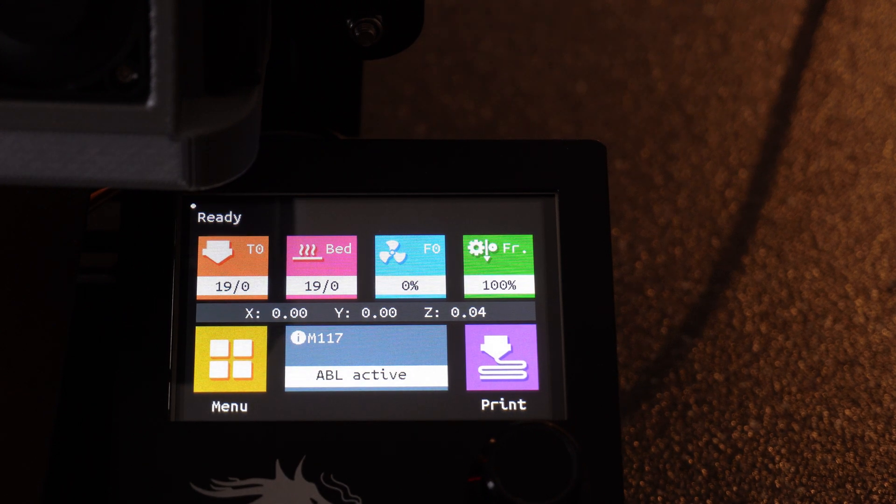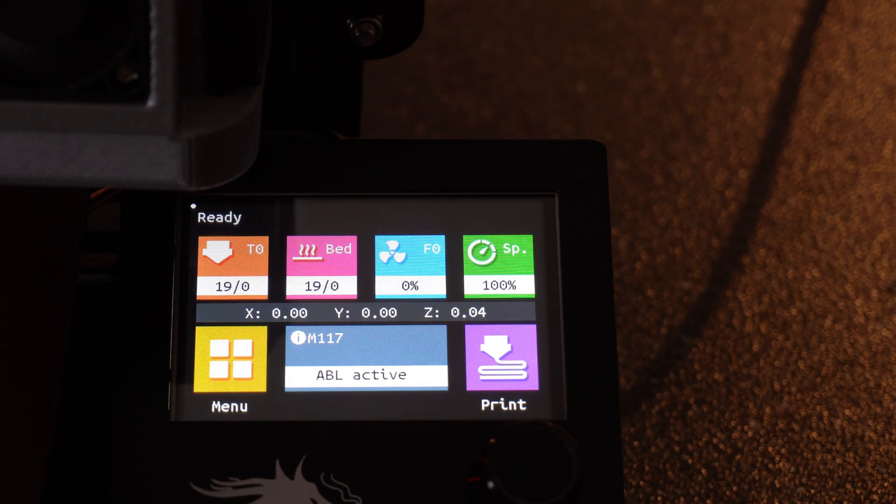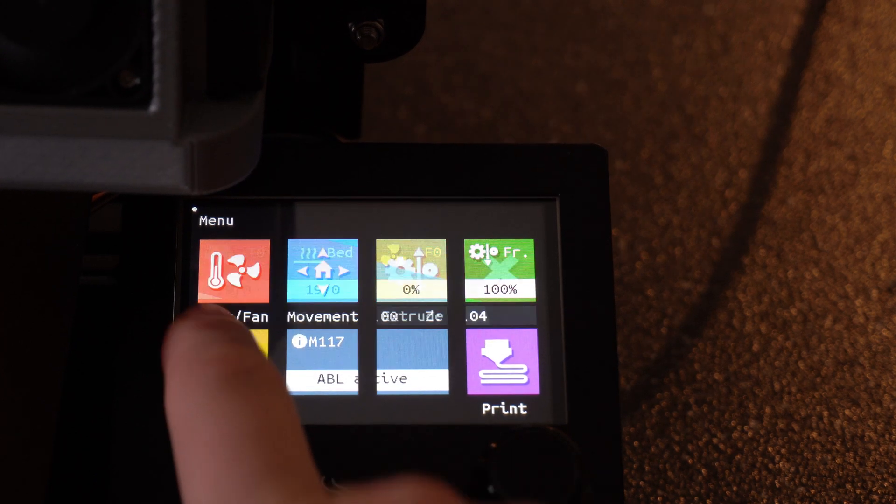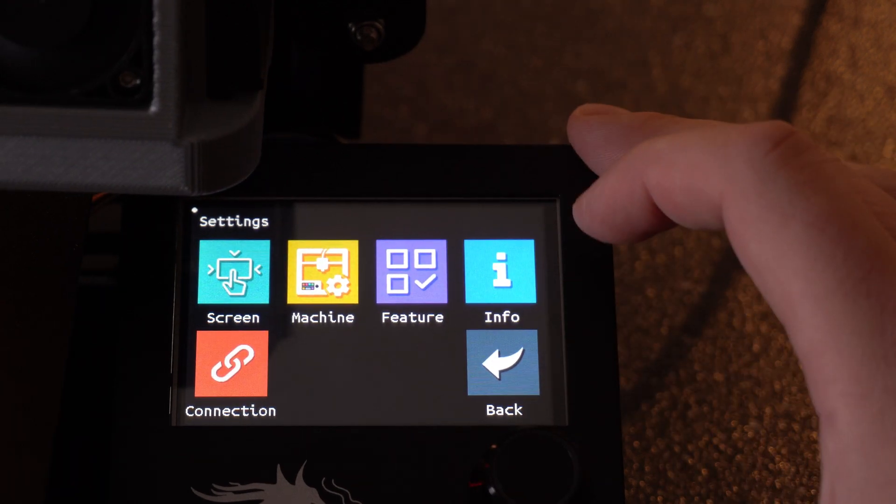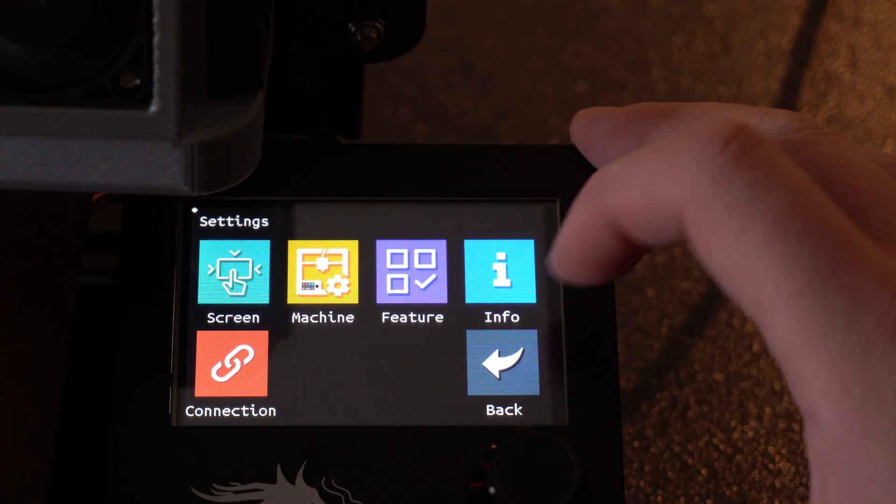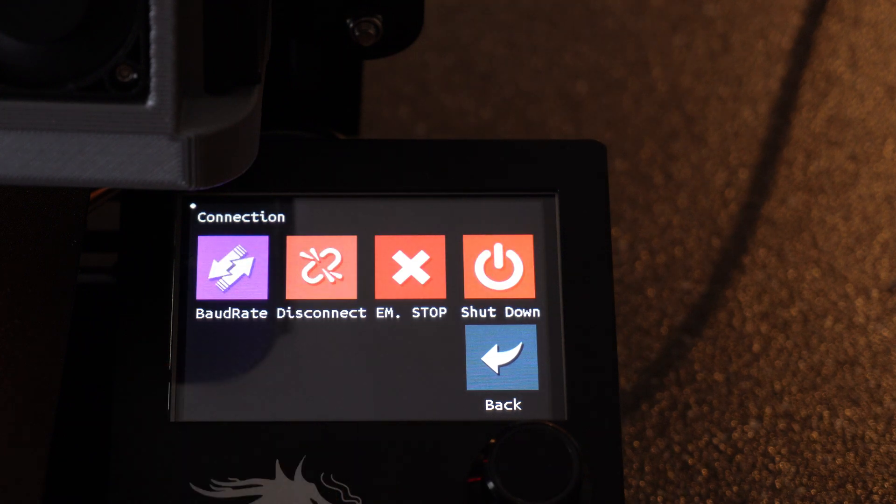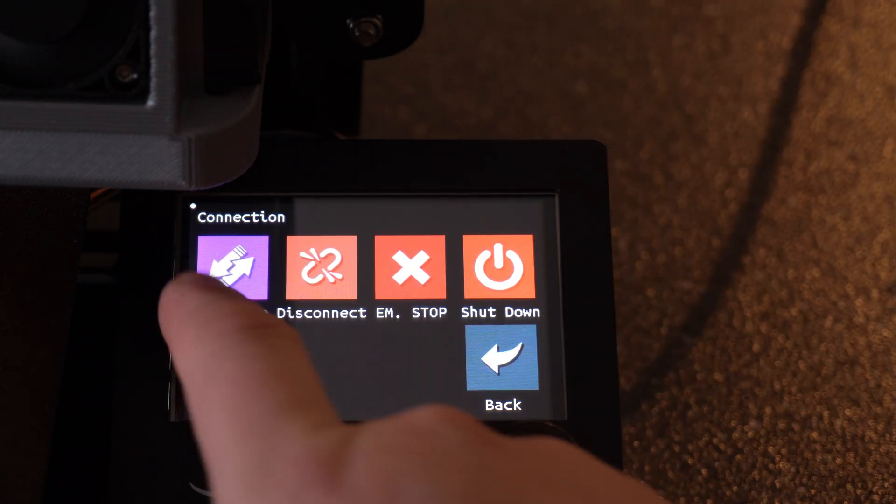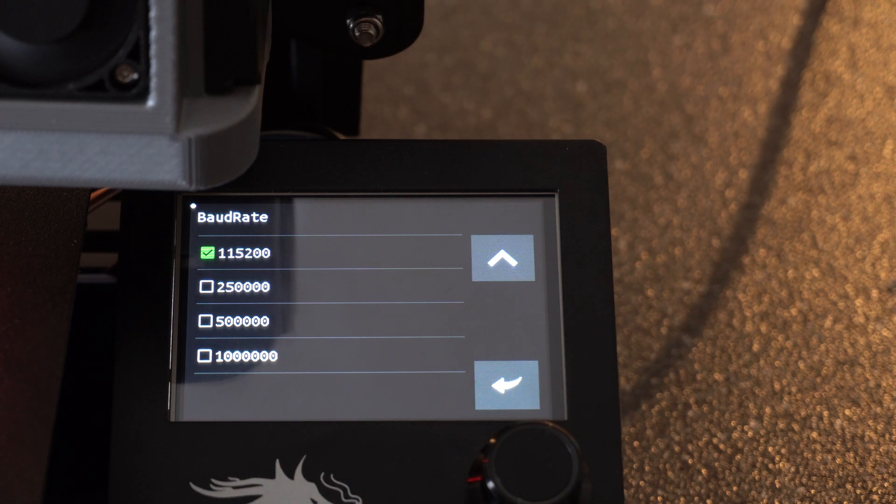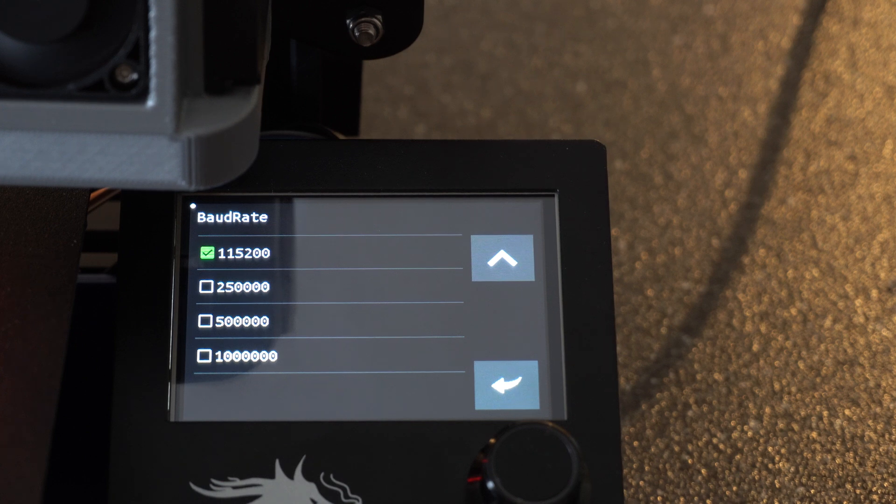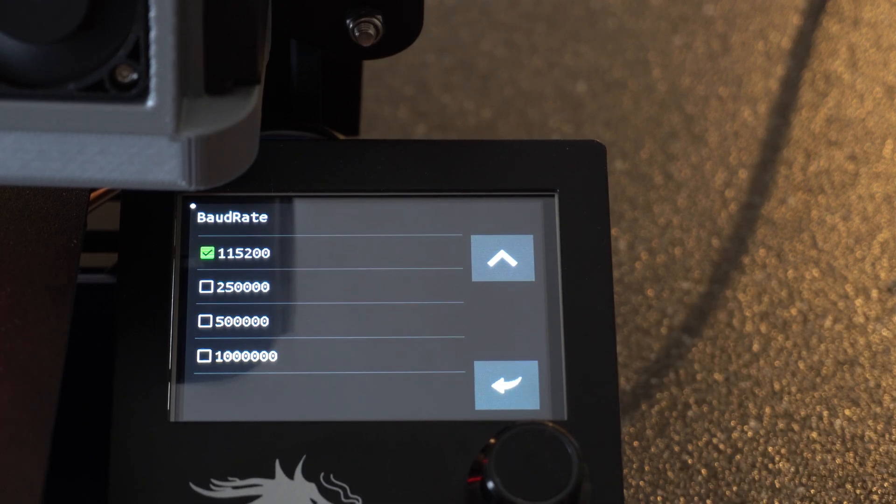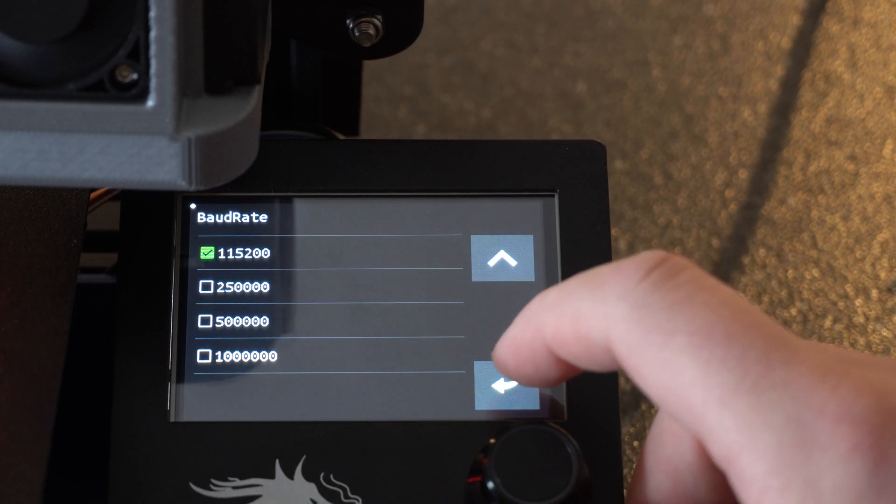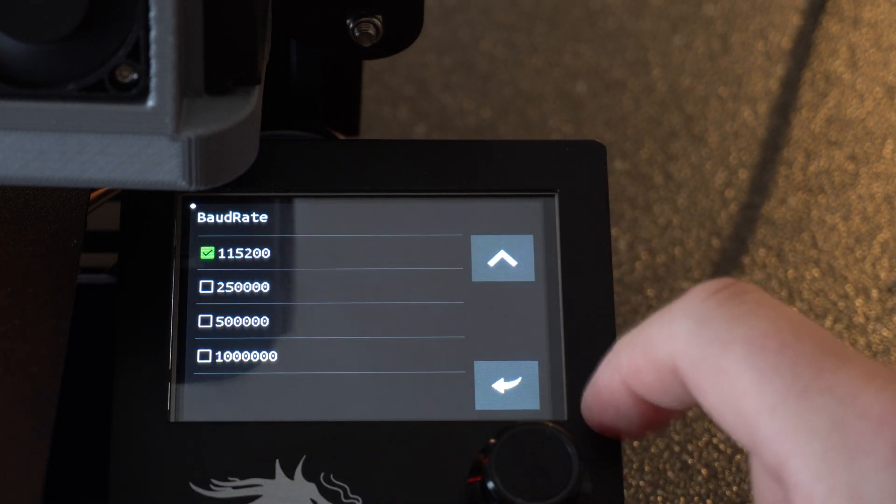Now if you are still getting the issue where it's unable to connect to the printer, if you go to menu, go to settings, go down to connection, you can change the rate here. Depending upon the board you have, you might have to change it. The default one worked for the SKR Mini E3 V2. I'm not sure if that's going to be the case with the previous boards or not, but if you still have a connection issue, this is where you would fix it. I would go straight to the next one and try it.